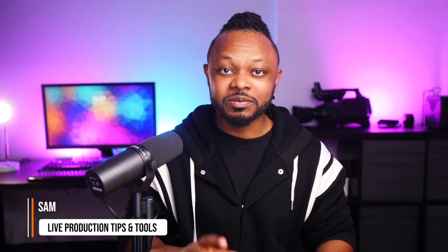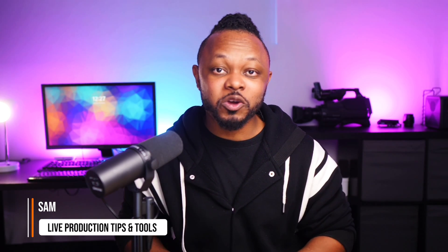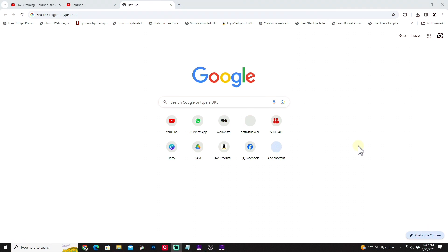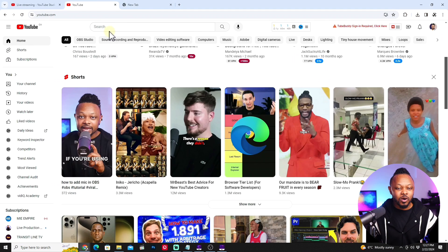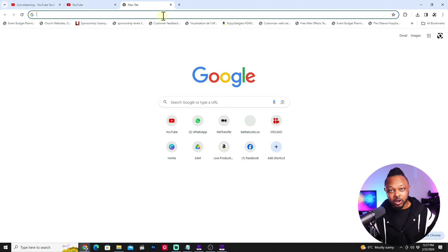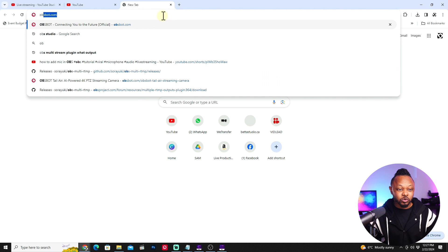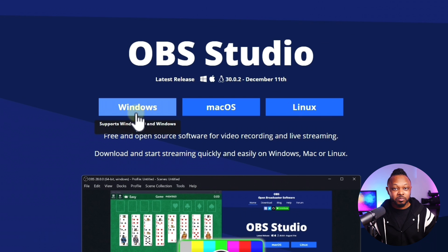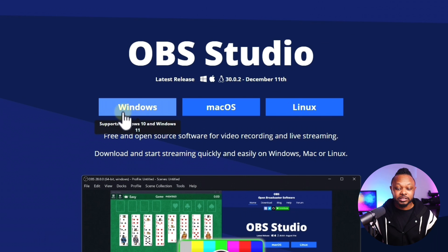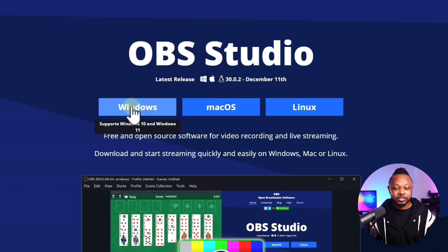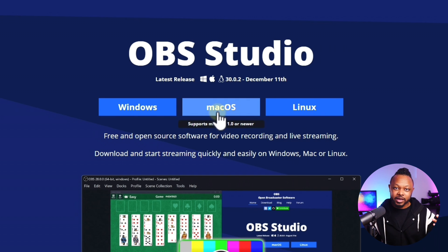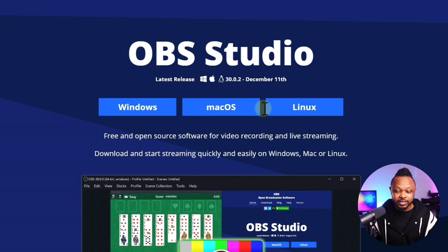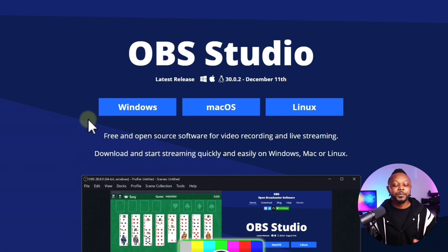Welcome to Live Production Tips and Tools, helping you master live streaming. To do this we're going to make sure you have a fresh copy of OBS. Just go to obsproject.com and download the most recent version for your operating system — Windows, Mac, or Linux.